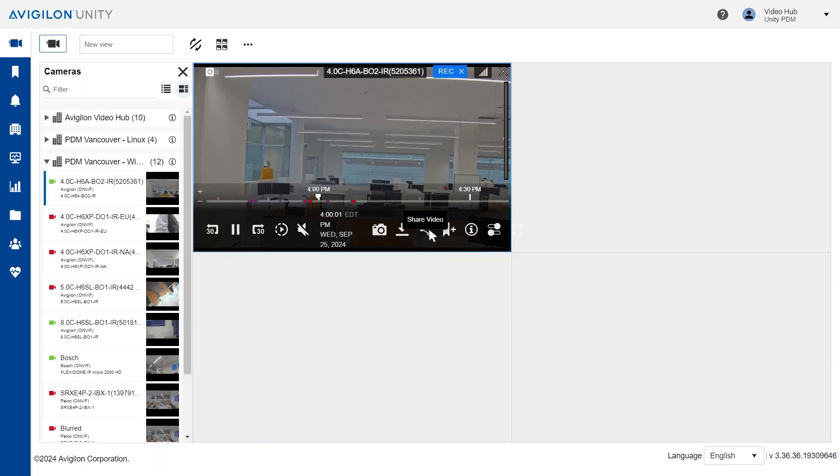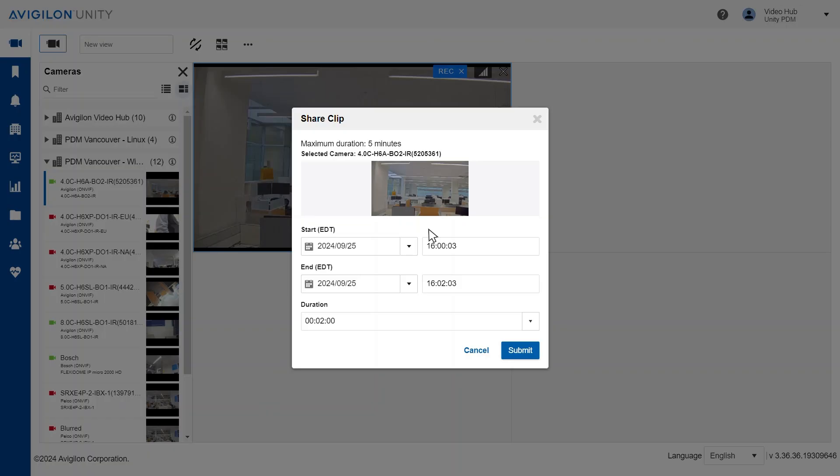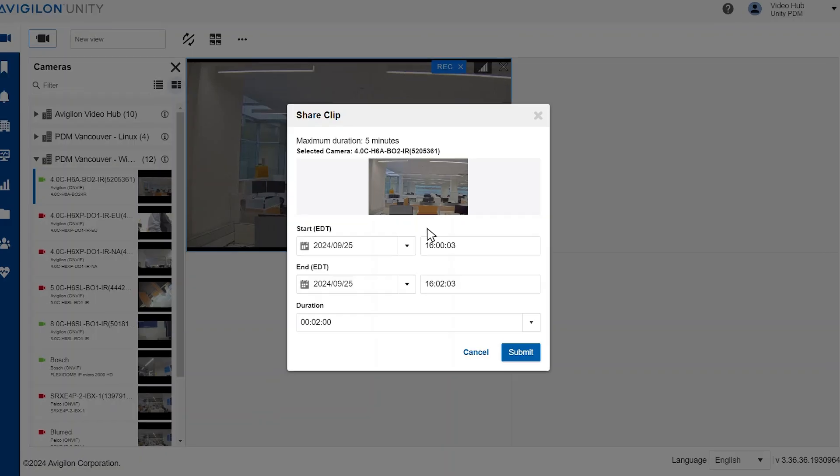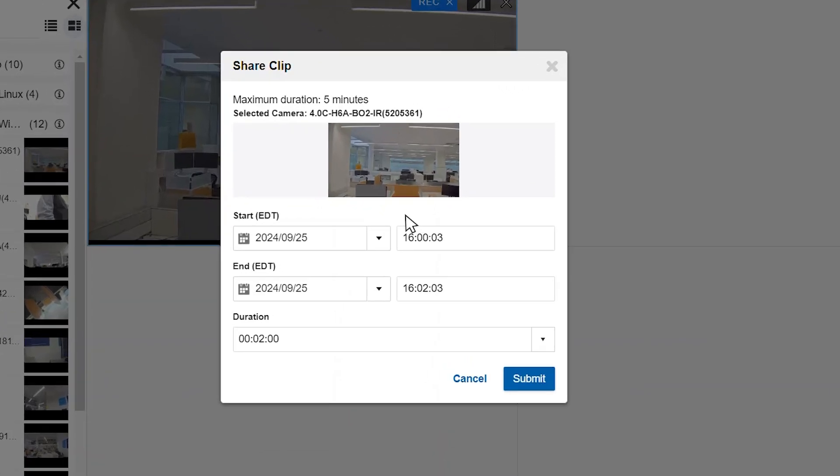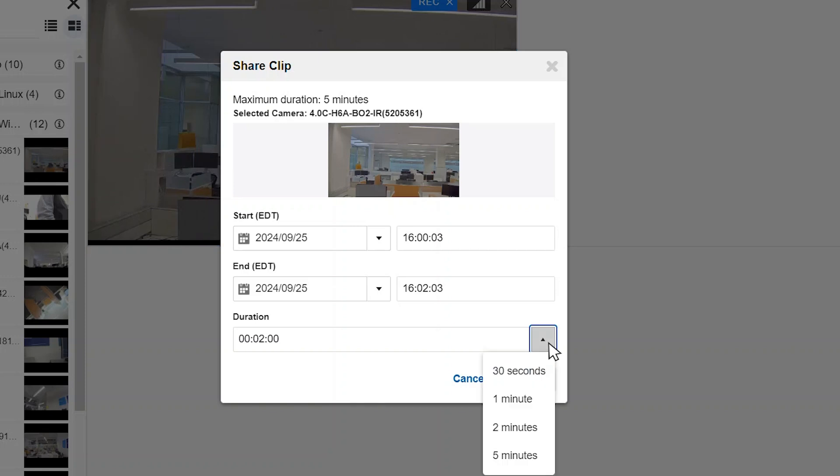Click the share button. The share clip window will open. By default, the duration is set to 2 minutes with a maximum length of 5 minutes available.